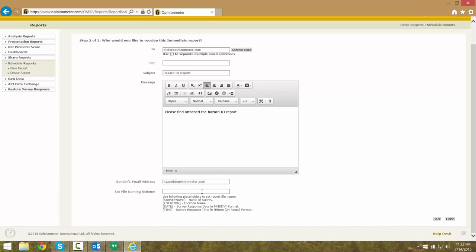For this demonstration, we are going to use the survey name, location, date, and time.